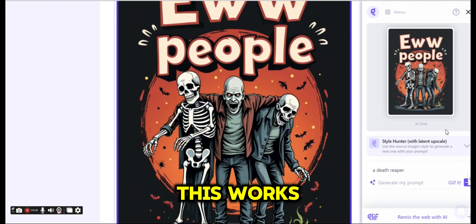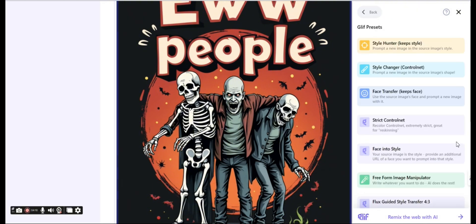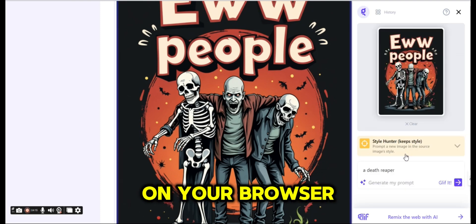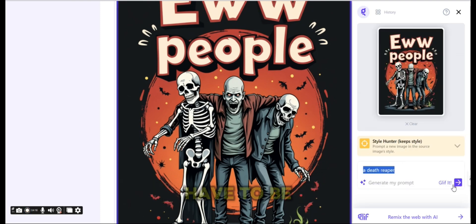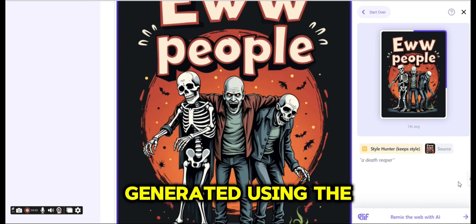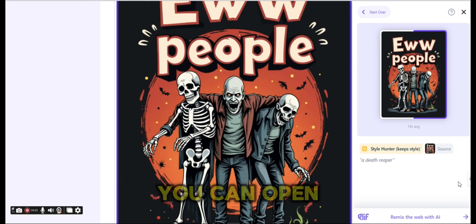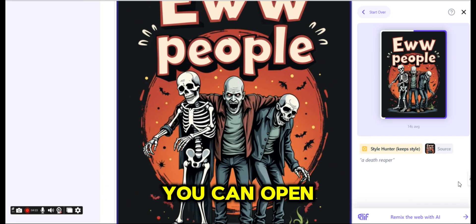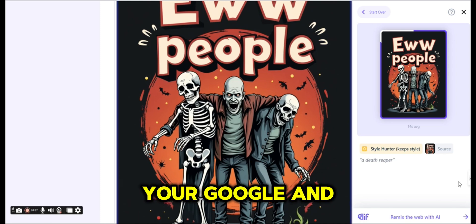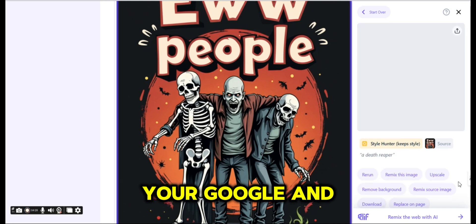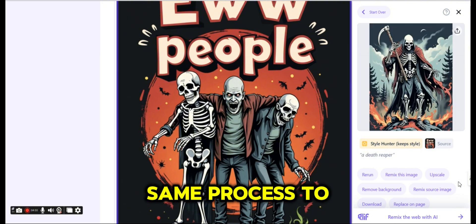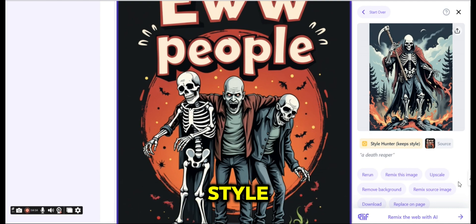By the way, this works on any image on your browser, so it doesn't have to be an image that is generated using the glyph app. You can open any image using Google, Glyph It, and use the same process to create a similar style.